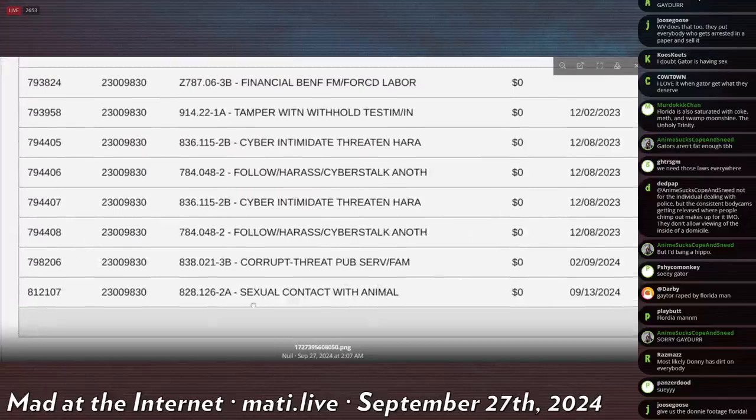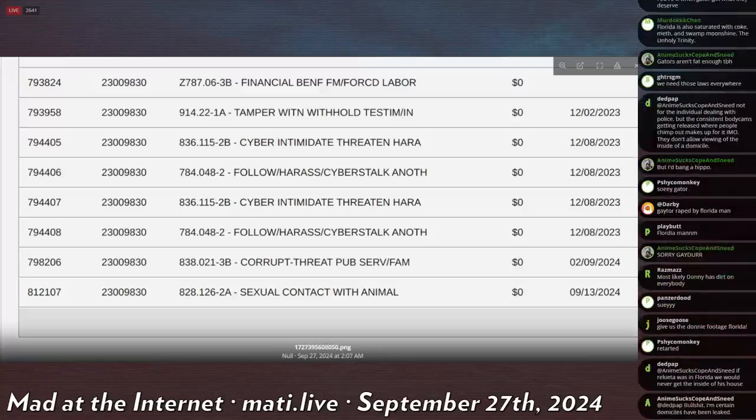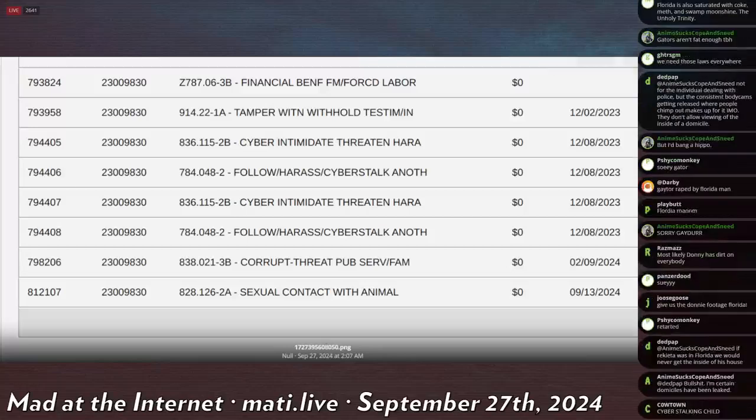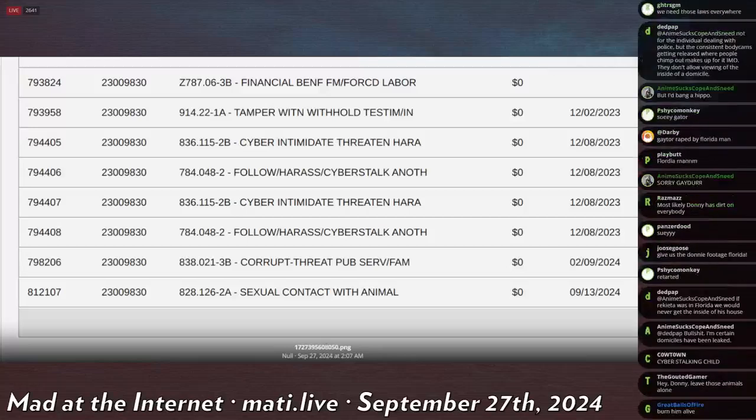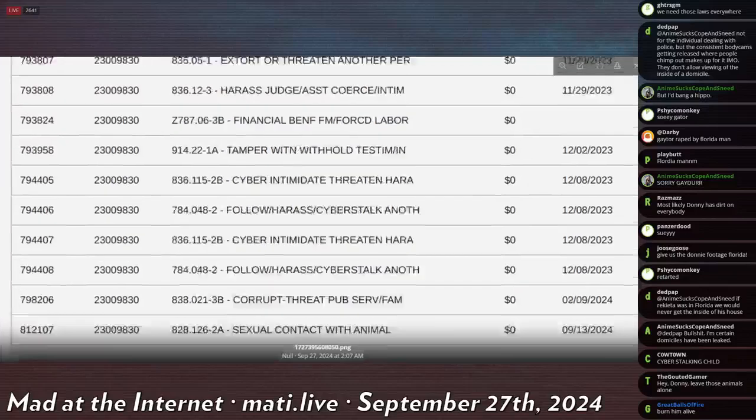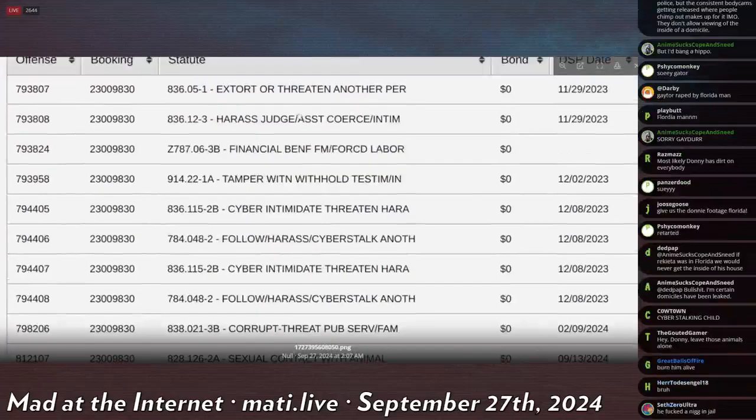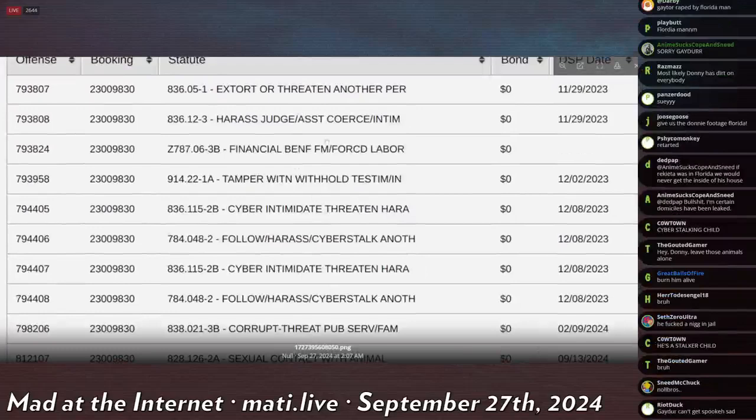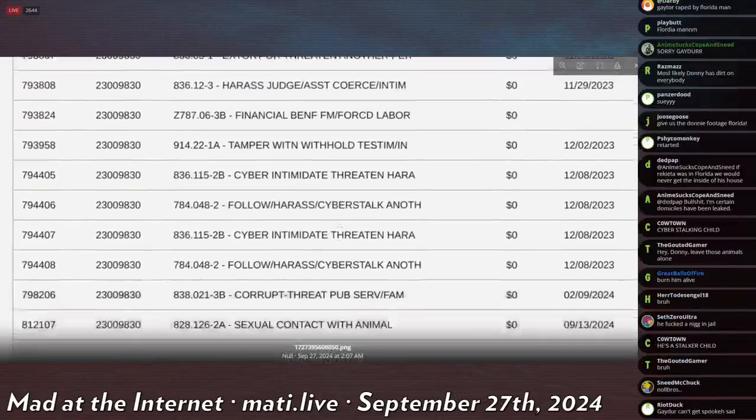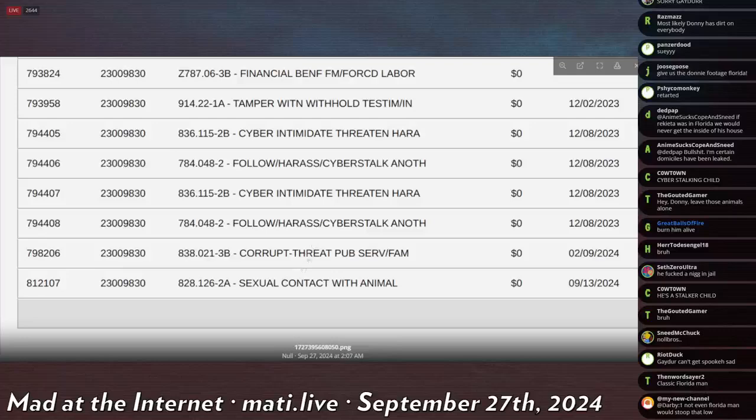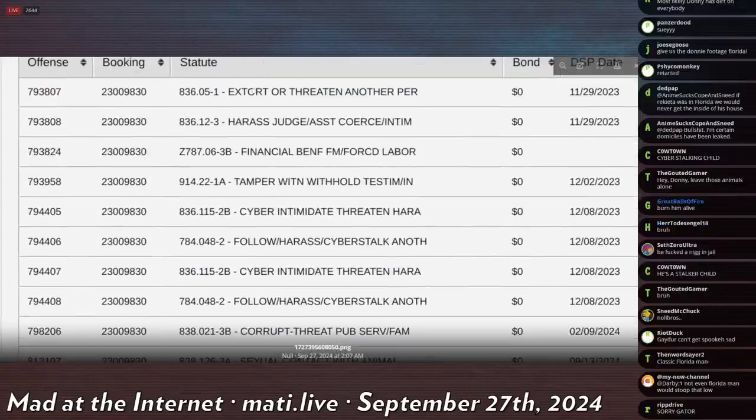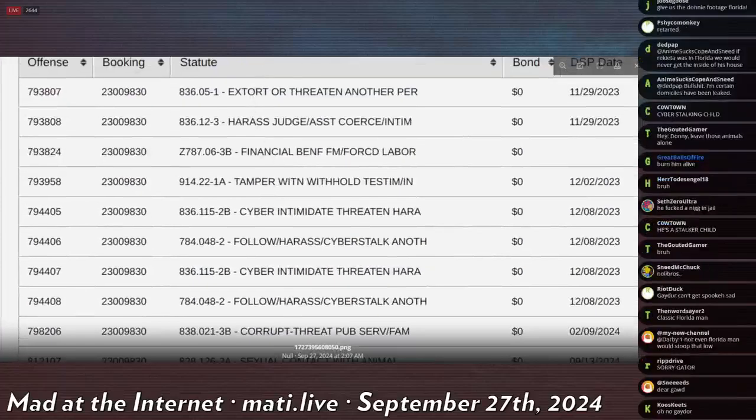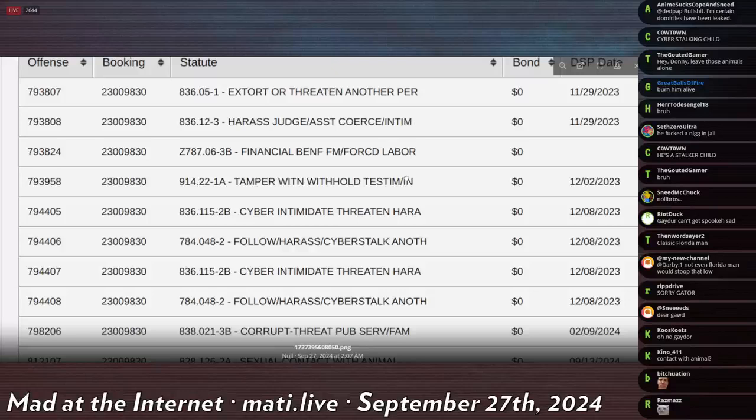And then one charge added just two weeks ago. Oh, sexual contact with an animal. So what I imagine had happened is that since February they got all the computer stuff that he had and they've been going through it because they're trying to build this report for both the cyber harassment stuff for all the threatening of the county officials and threatening public servants.